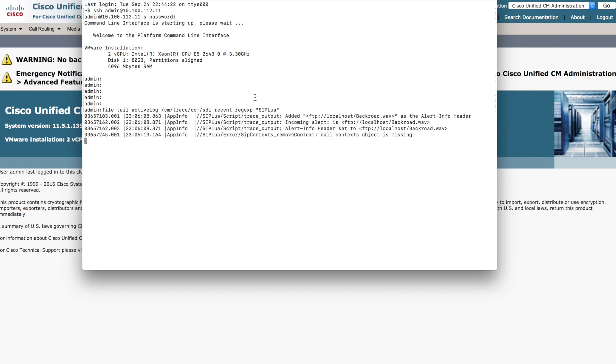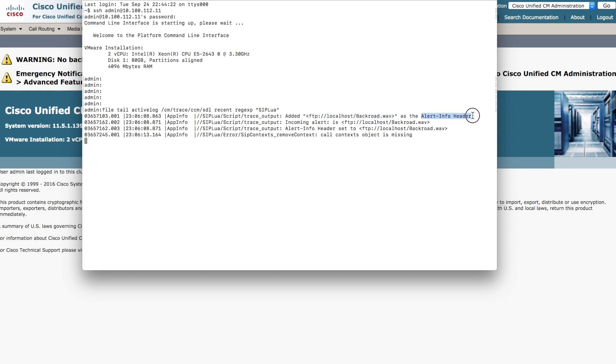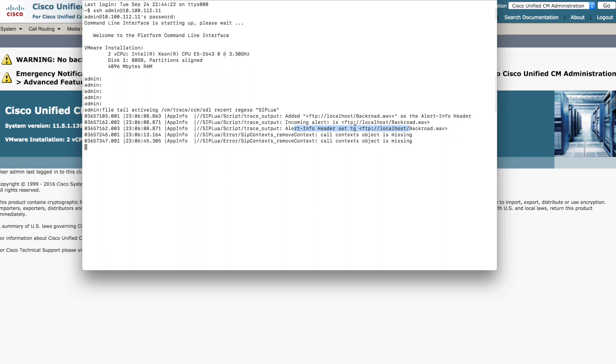You see some messaging, and this is essentially those callouts that I made where I said added that value, the value of alert info header. That was added as the alert info header. Technically, it's the X alert info header. I guess I should fix that. Incoming alert. There it is. Alert info header set to that value on the output side. This is just base level tracing.